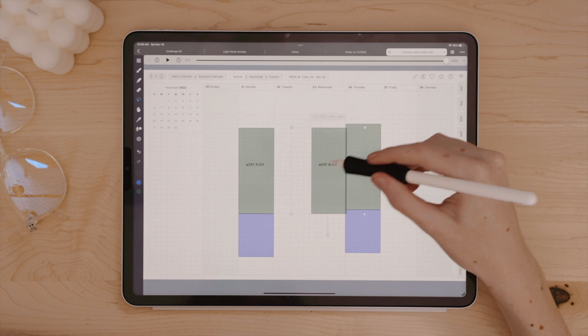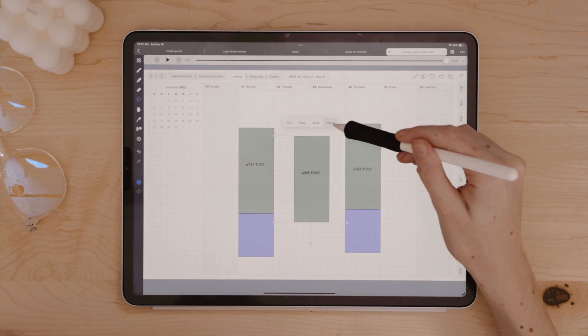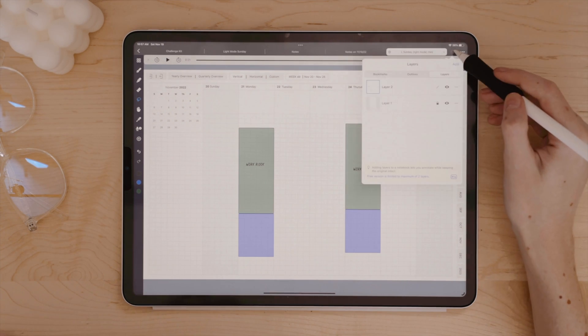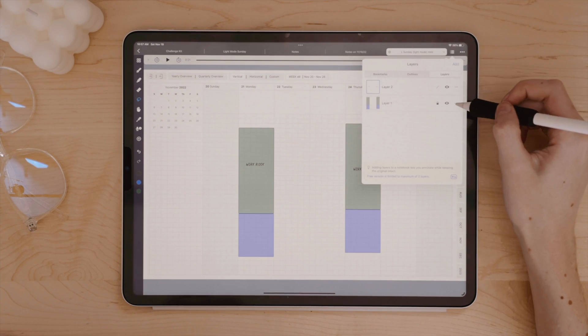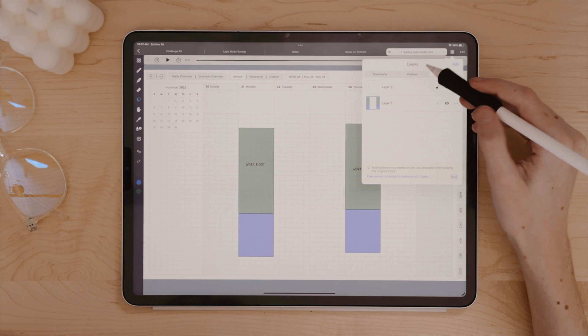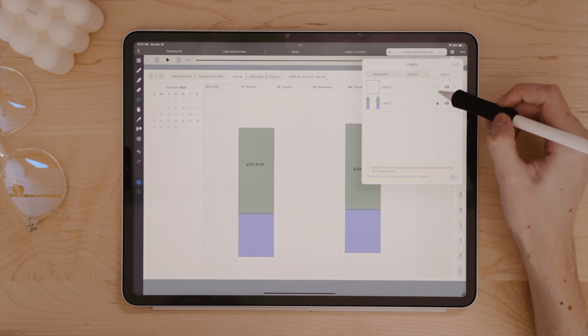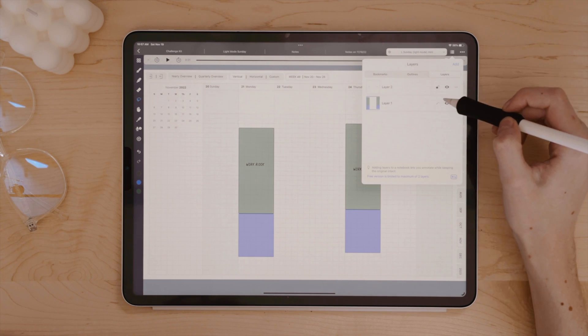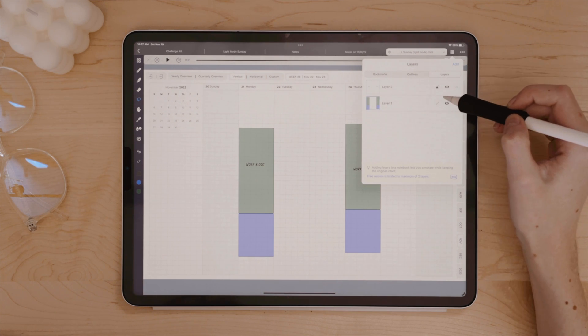Now, in the free version of Noteful, you are limited to two layers, but again, $4.99 US dollars is still incredibly low compared to other paid note-taking apps on the App Store.